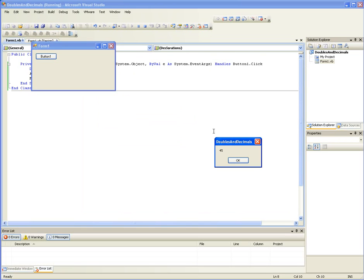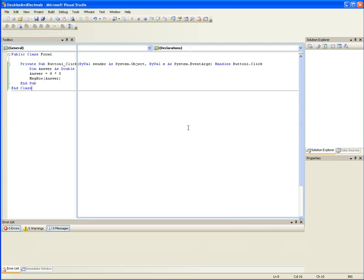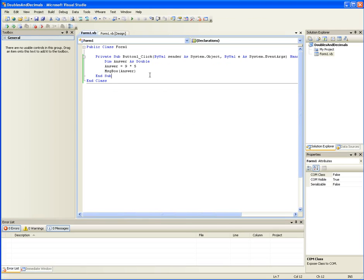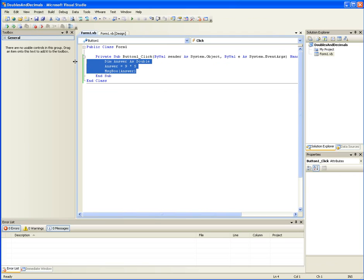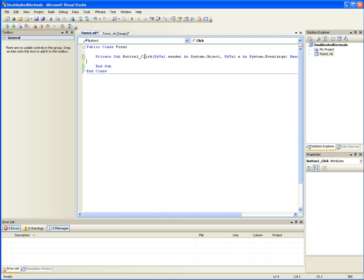Say, 45. Nine times five is 45. Doubles are basically used when precision is not an absolute requirement. If that's worded correctly for y'all. Let's go ahead and delete this. That's an example of how you use a double.